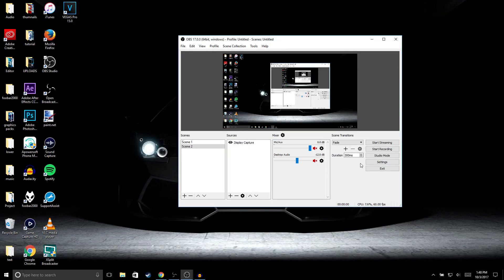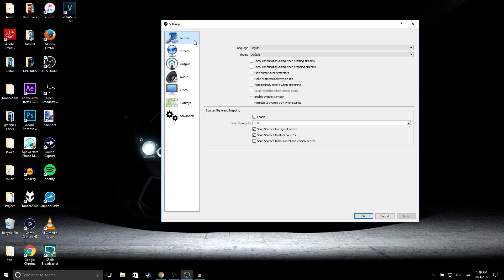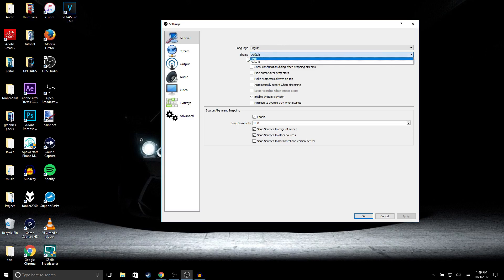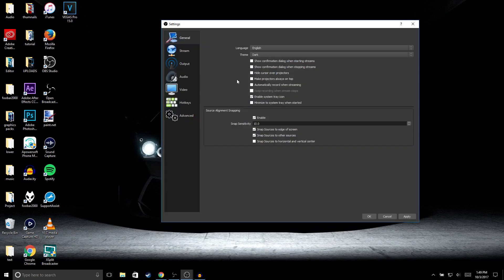Now the next thing you want to do is go to Settings, and then under General, select your language. For theme, you could either select the default or you could go to Dark theme. So I'm going to select the Dark theme, then click Apply, and it should be good.